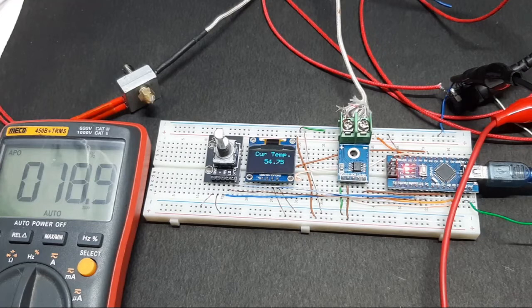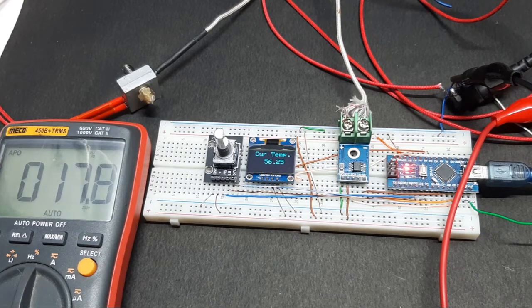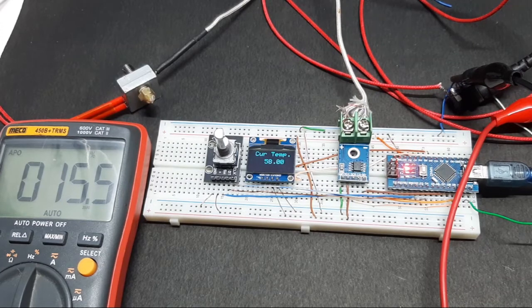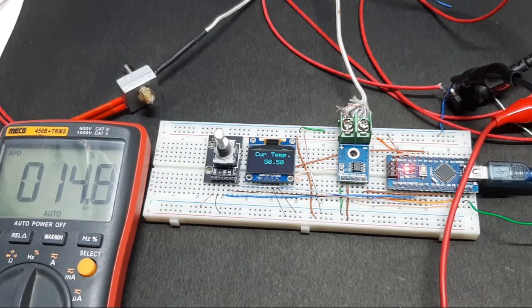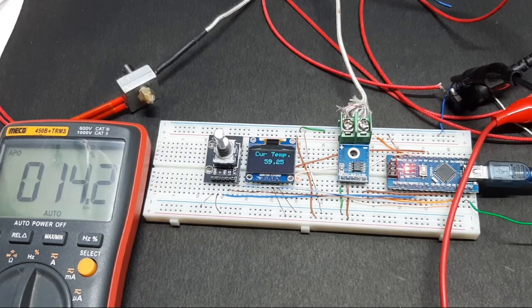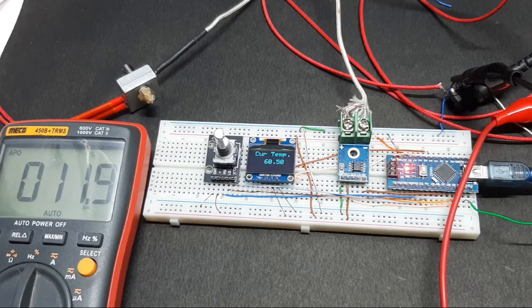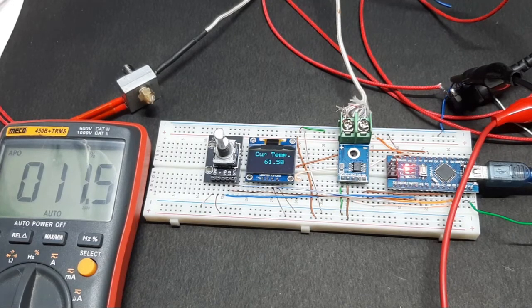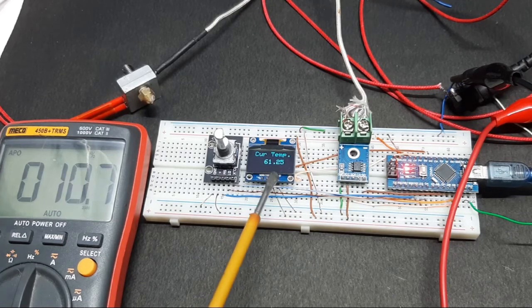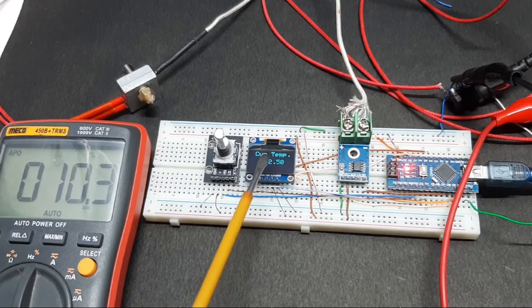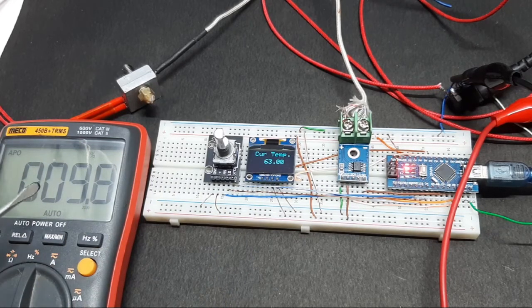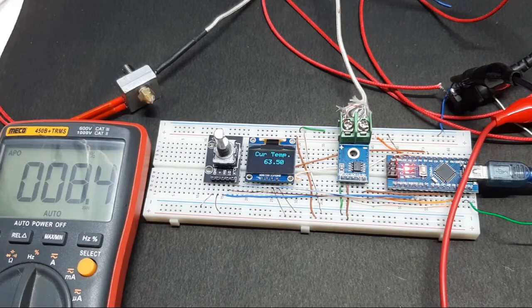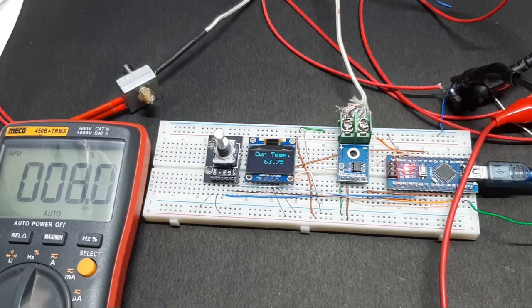Now the duty cycle is less than 20 percent. As you can see, now it's almost at the temperature, at the setpoint which I've set. So the duty cycle is very less. It's almost to the setpoint.